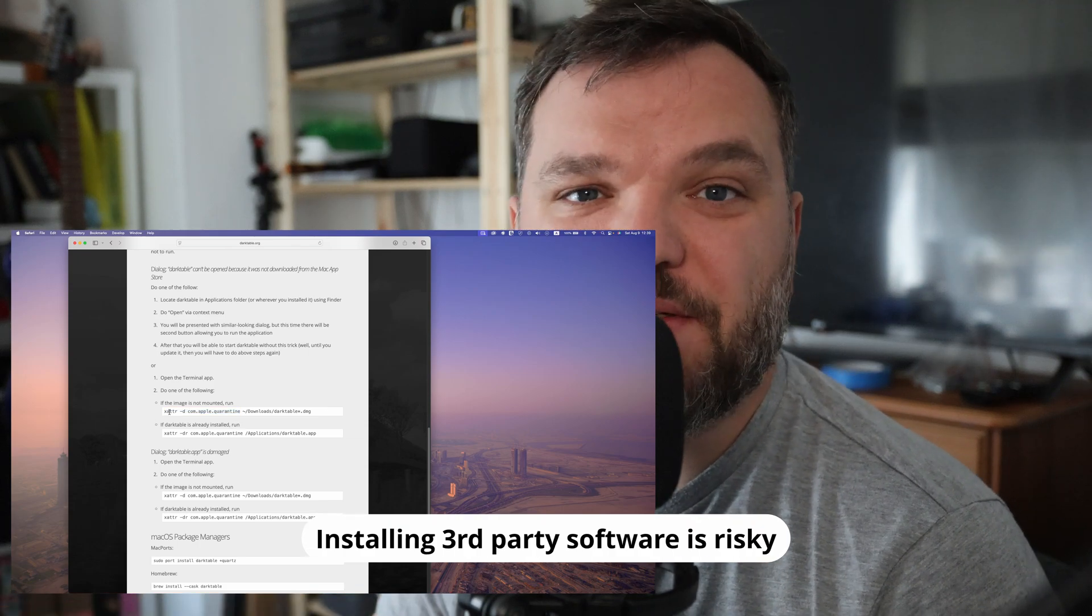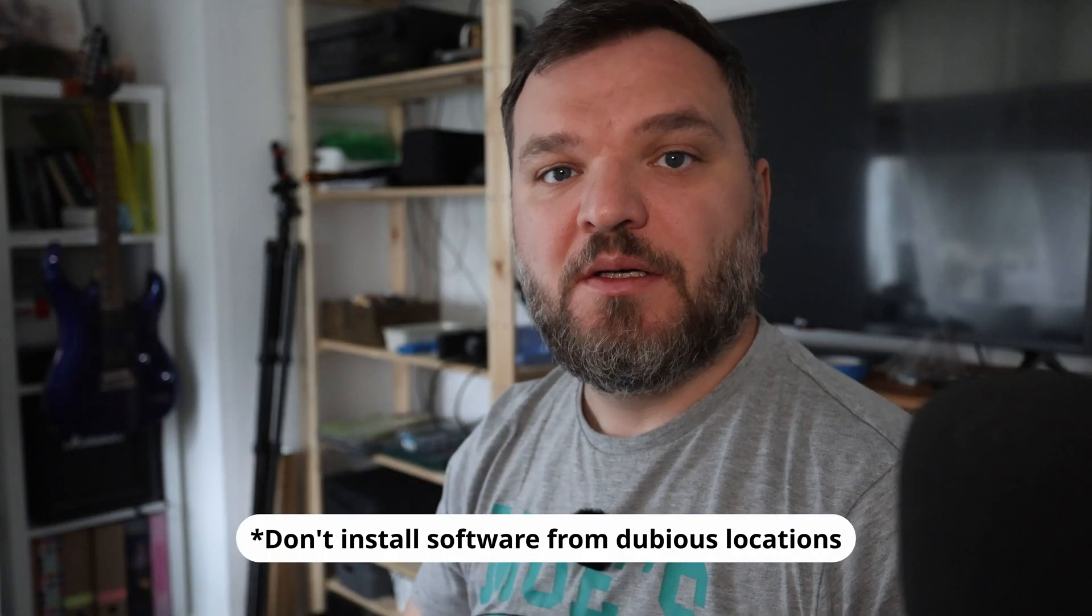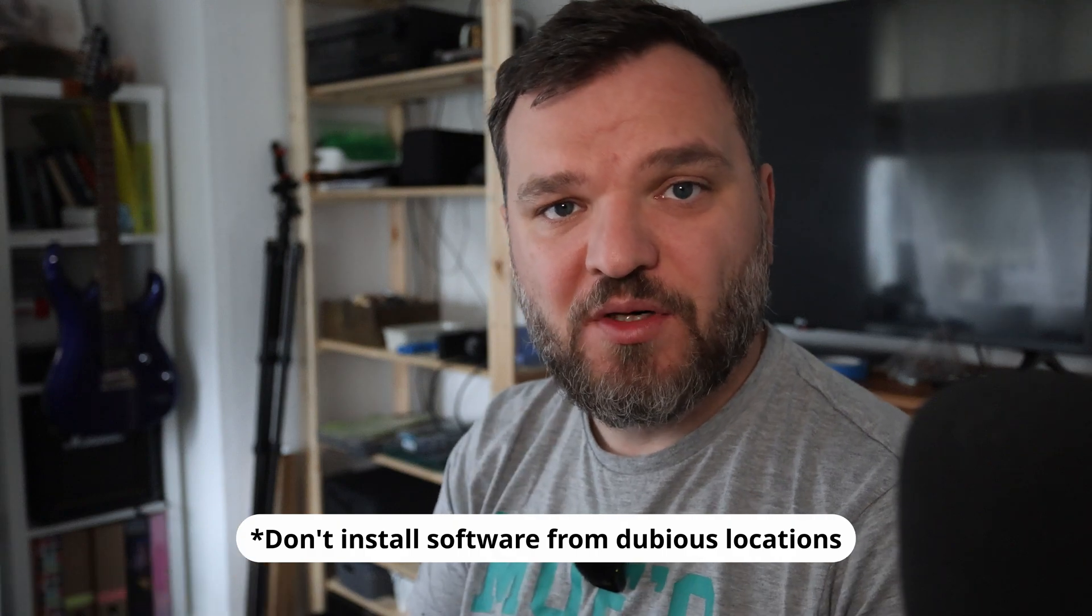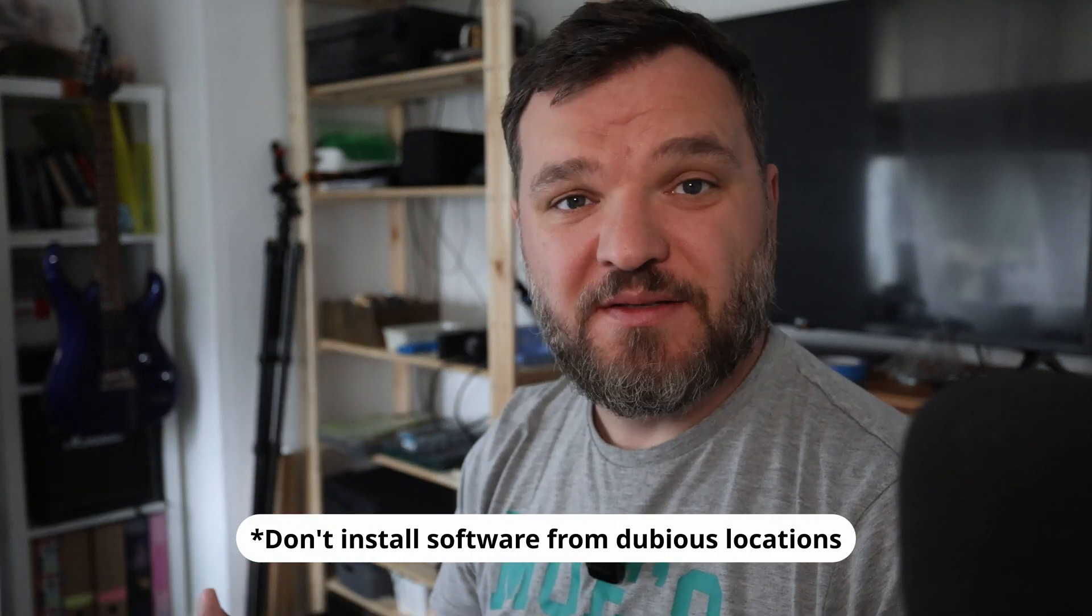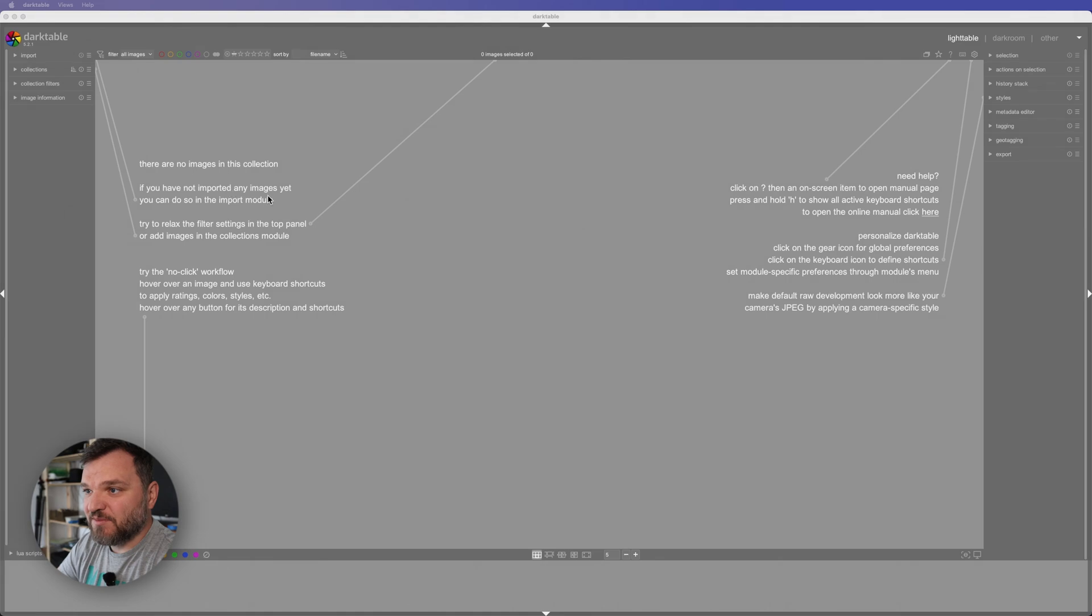I opened Darktable and this is the first thing that you can see if you are installing this as well. I will try to do a better video with a more in-depth review later on.